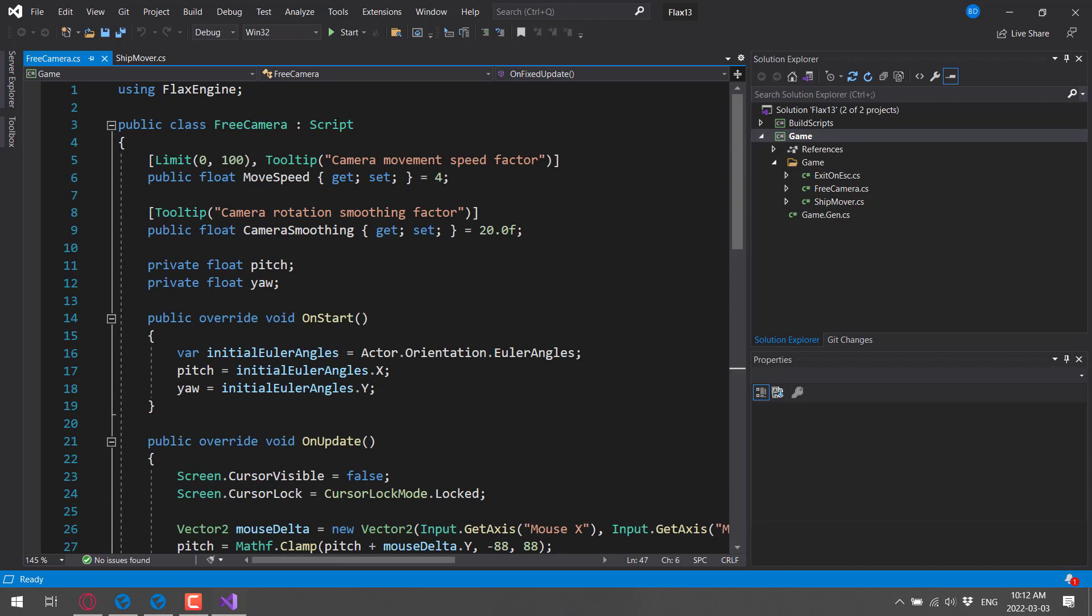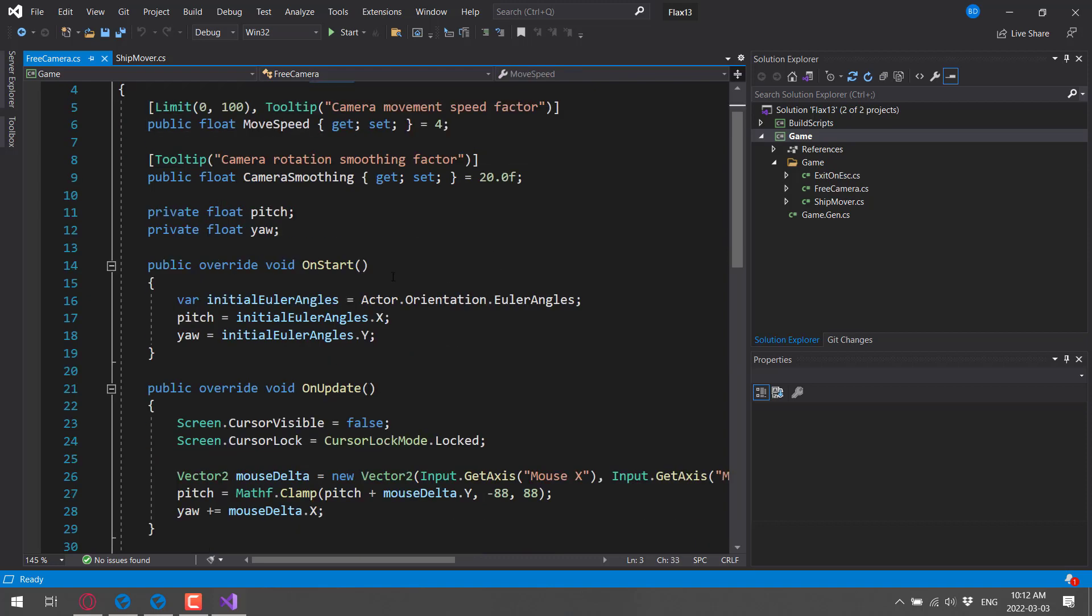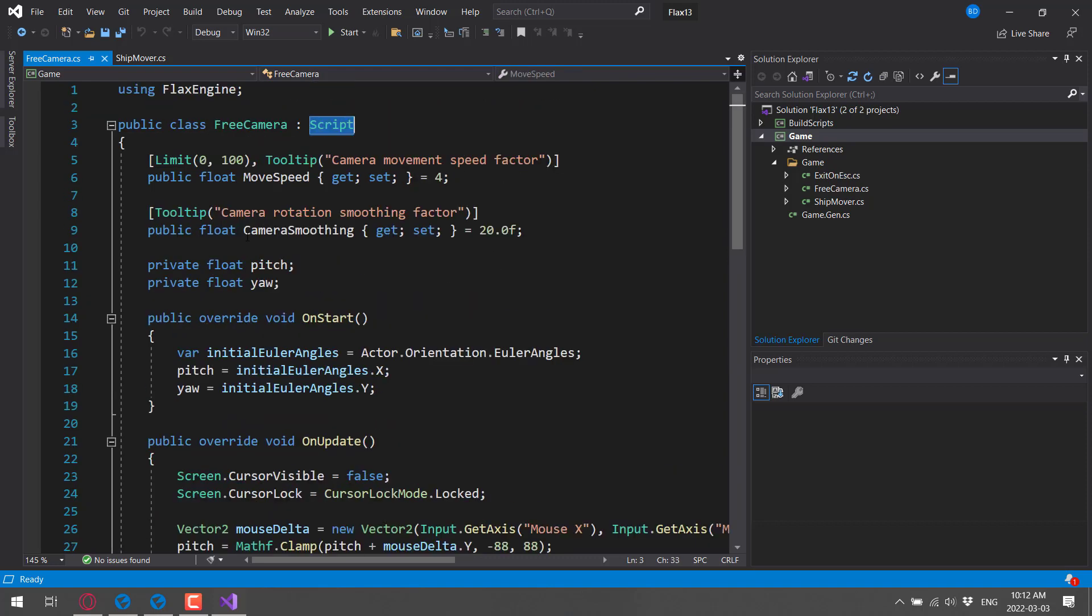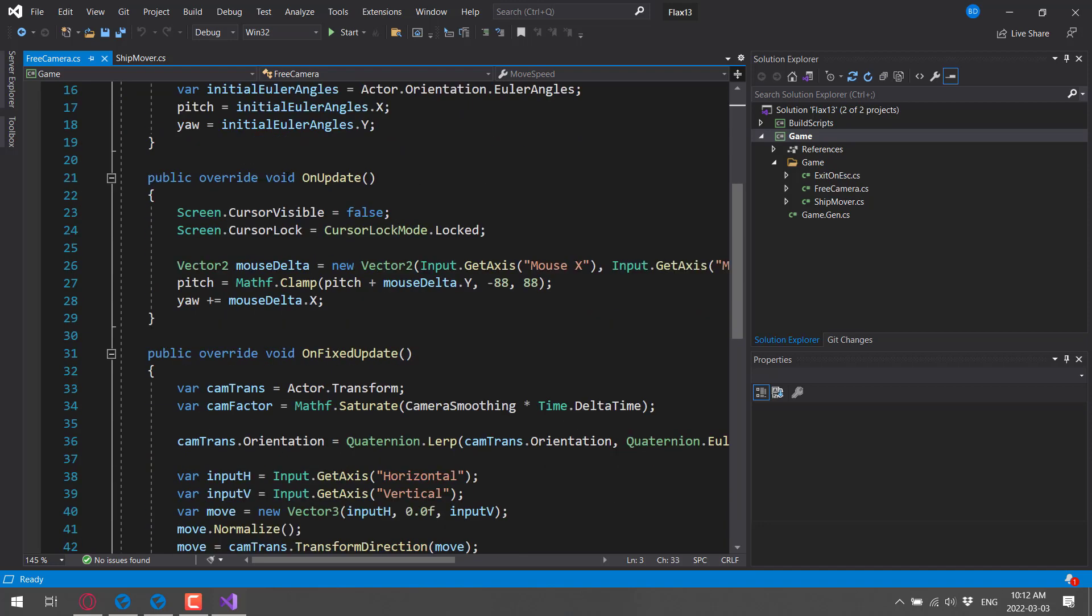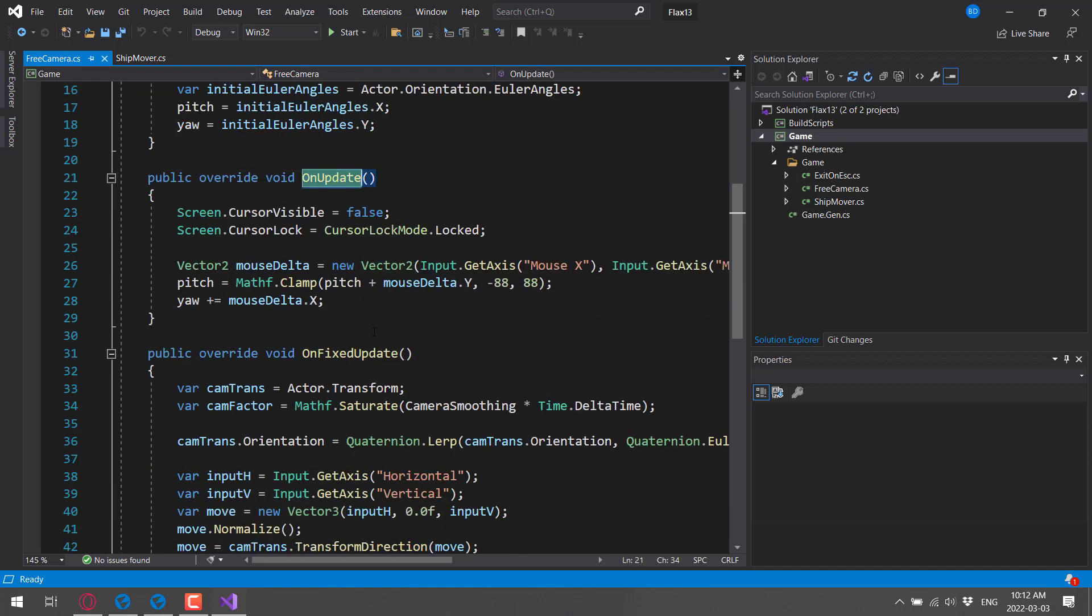This one, for example, is inherited from the base class of script, and you've got the ability to expose out properties over to the Flax engine itself using attributes and so on. Otherwise, you're basically overriding a series of functions. If you've used Unity, you know what's going on here. You can also do the same thing in C++ if you so wish to do so.